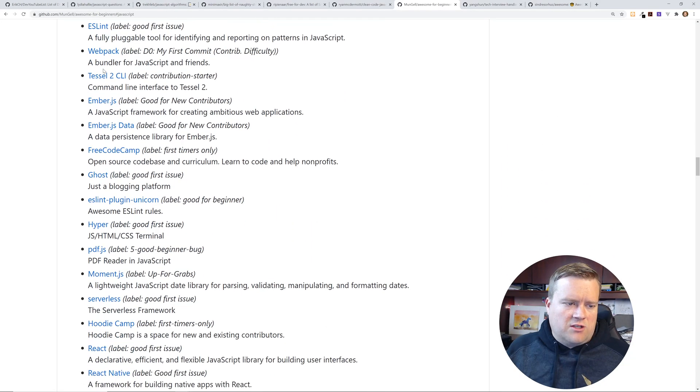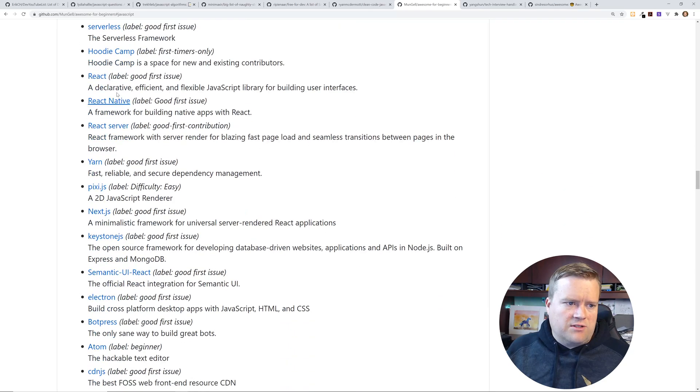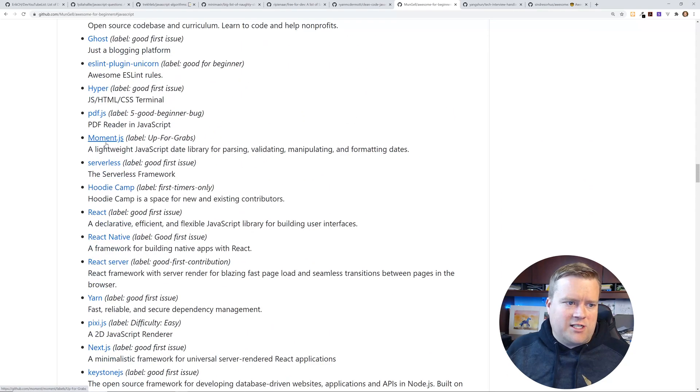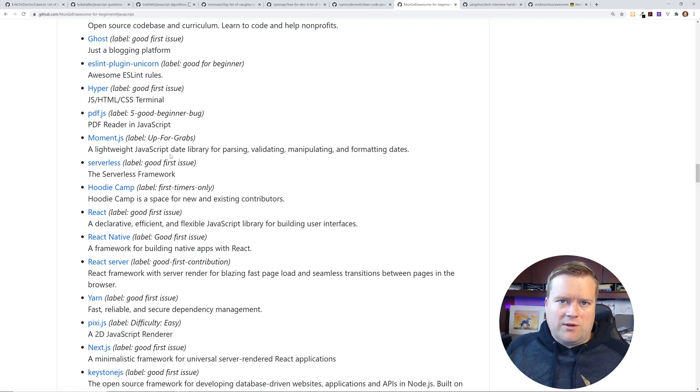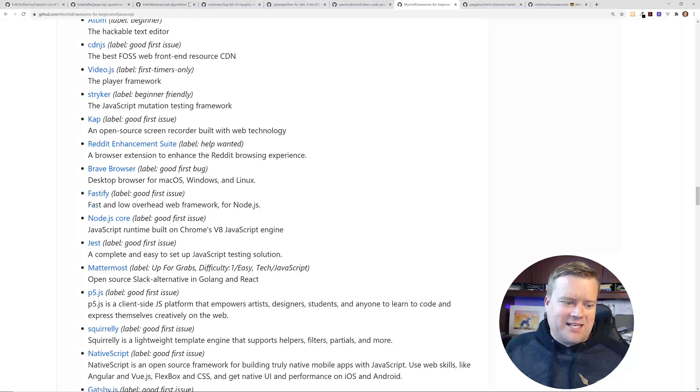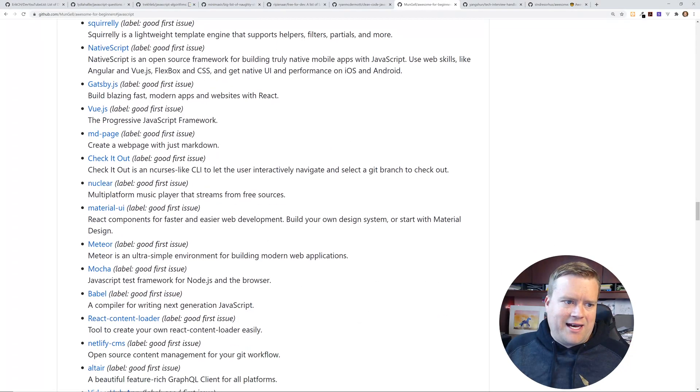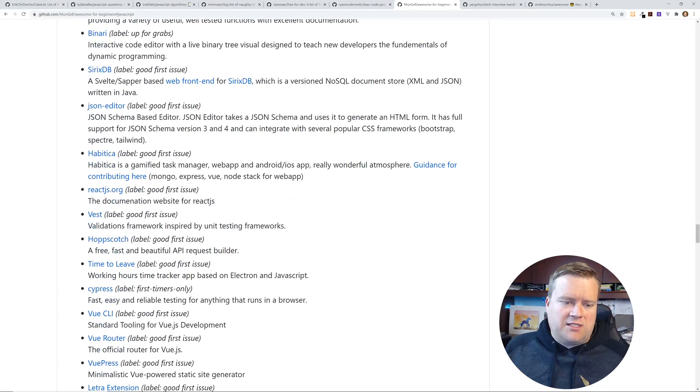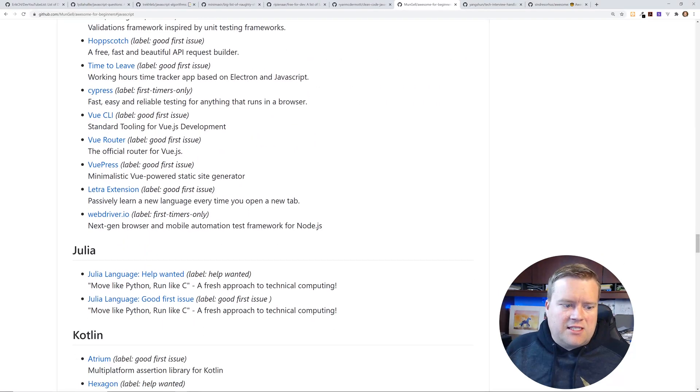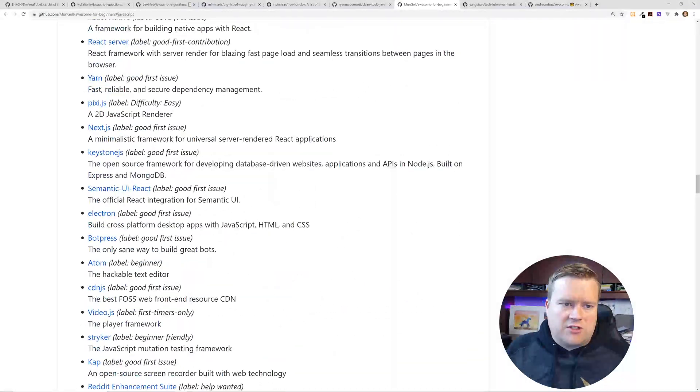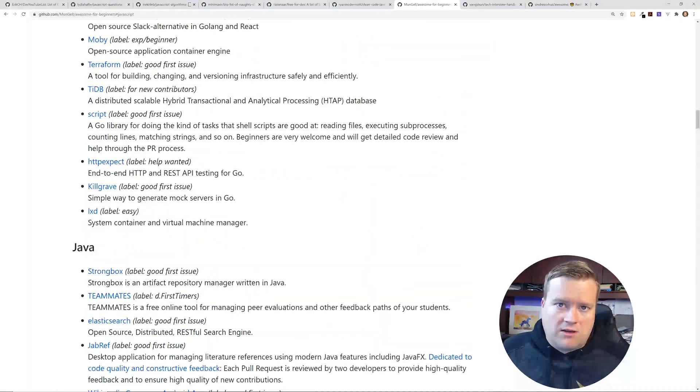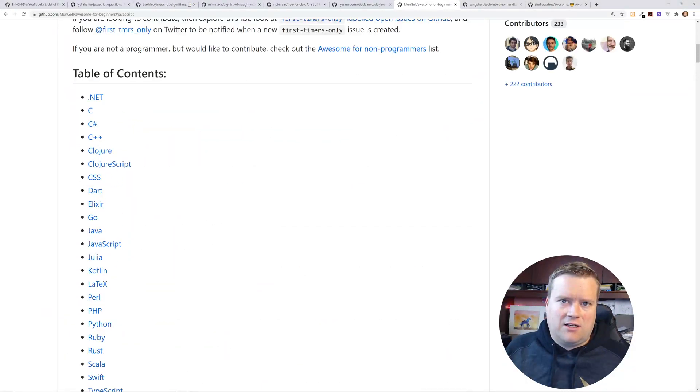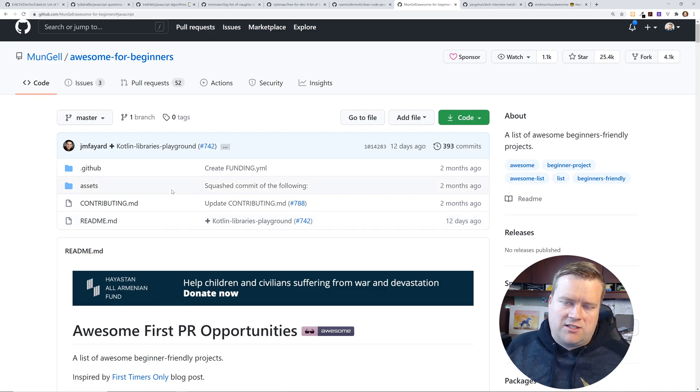So if you're trying to get into like a JavaScript open source project, you can look here and see, oh look, look for labels first time only. So there's webpack, free code camp, ghost, hoodie camp, yarn. I actually contributed a little bit to ghost at one point moment.js. I probably wouldn't contribute to moment, but it's there. So this is really cool. They even have like react and Gatsby. And so a lot of open source projects are looking for first time contributors. And this is a nice way of kind of filtering which ones and which projects are looking for people rather than just kind of guessing and going to different repositories and try to figure it out yourself.